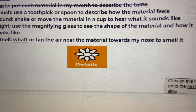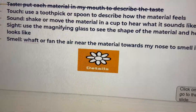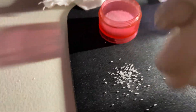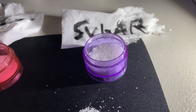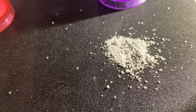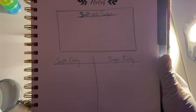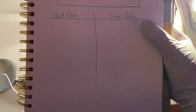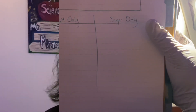You're going to smell the air near the material and fan it towards your nose to smell it. This is salt — no smell. This is sugar — no smell either. So put any similarities of smell in the box and any differences in smell in the T-chart.